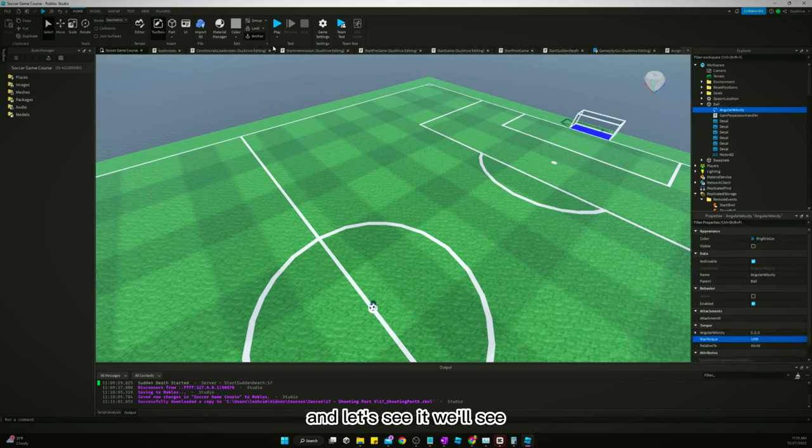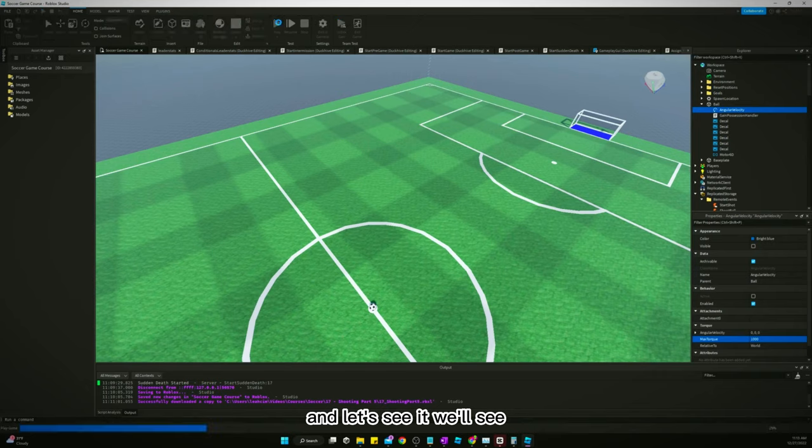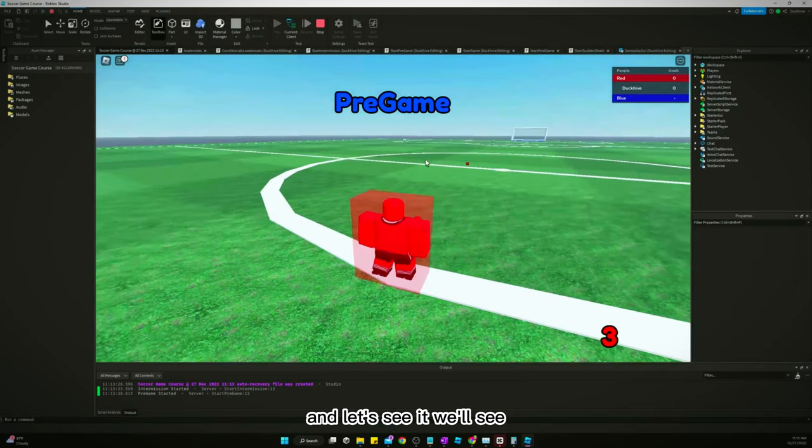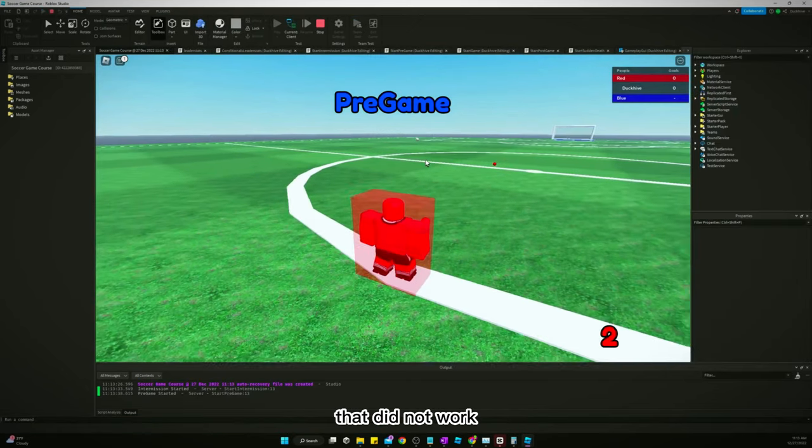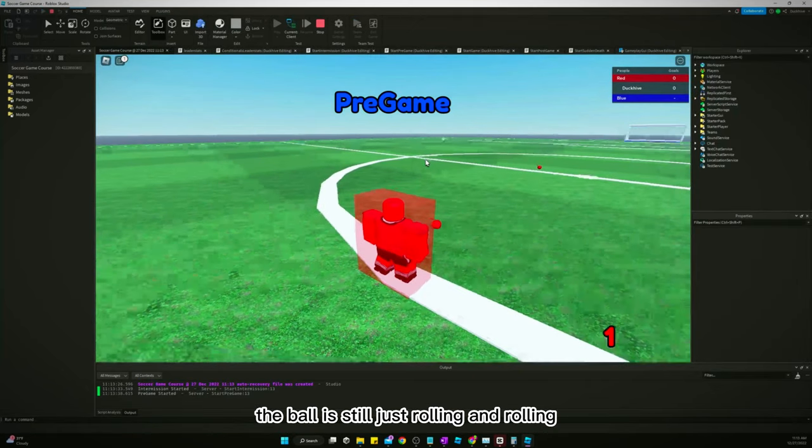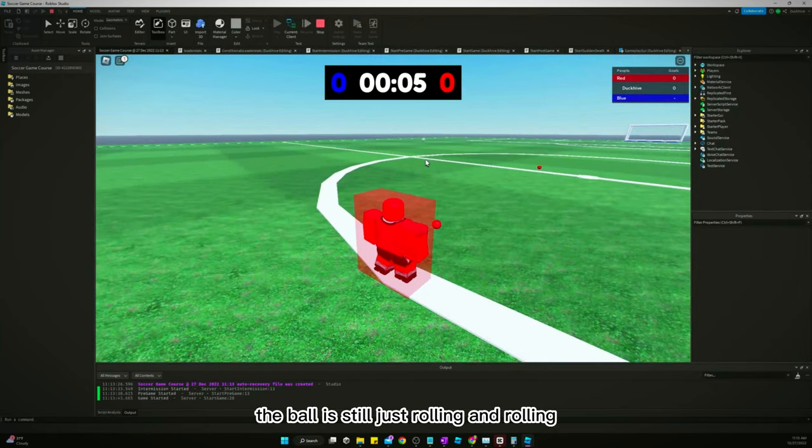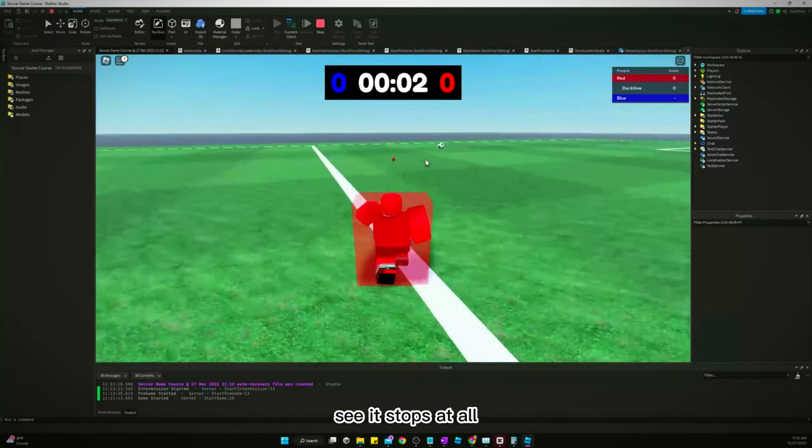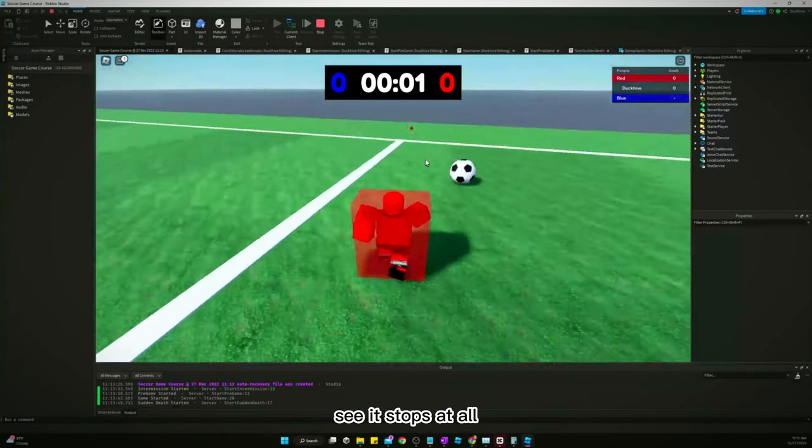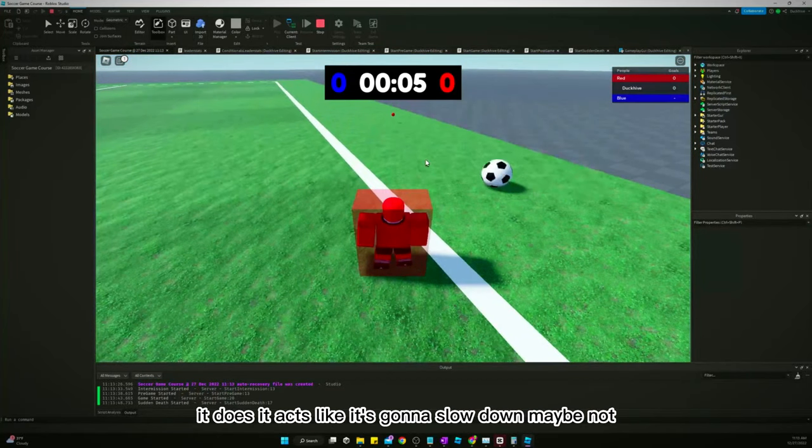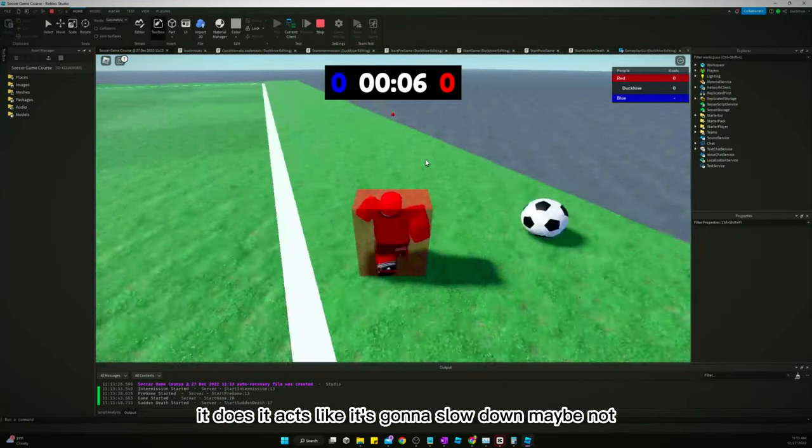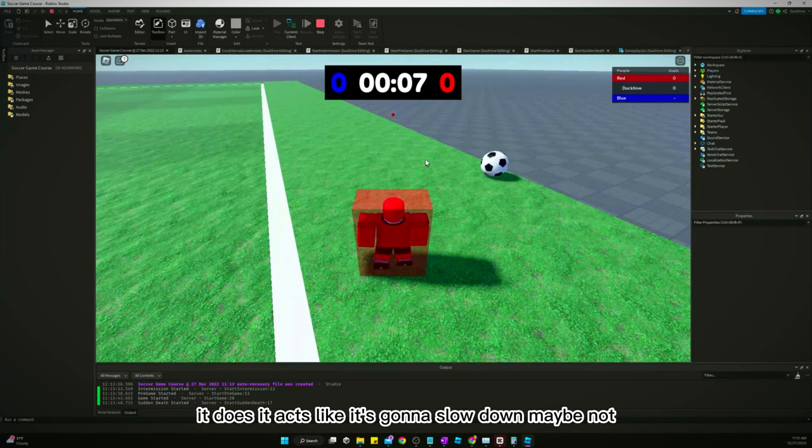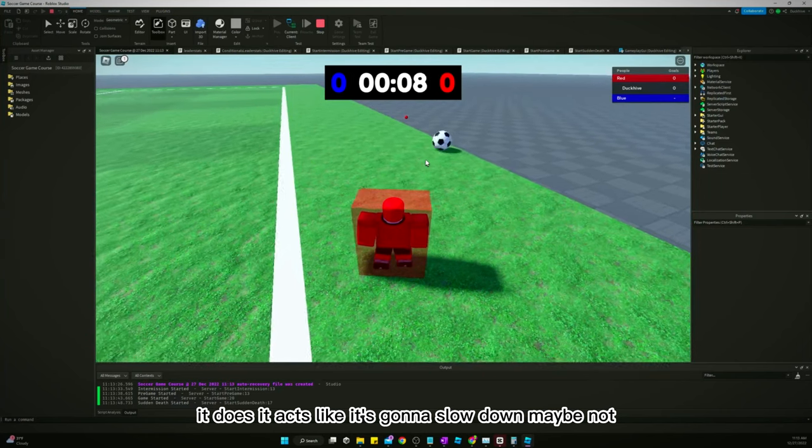Let's see... that did not work. The ball is still just rolling and rolling and rolling. Let's see if it stops at all. It does act like it's going to slow down, maybe not.